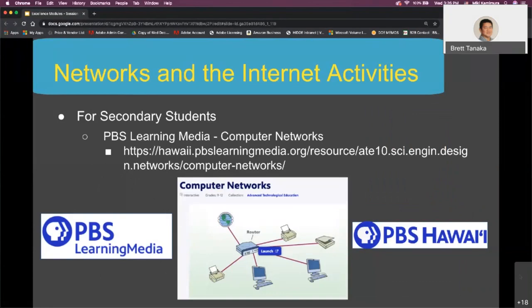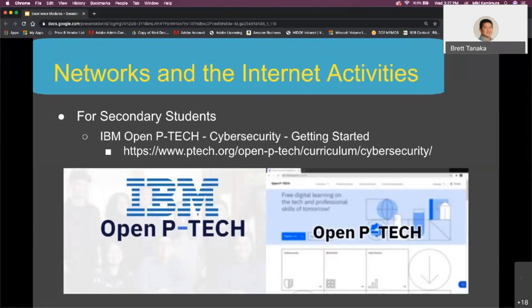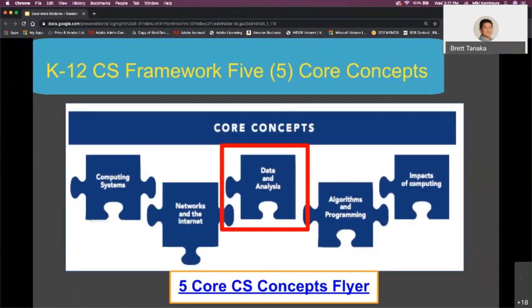For secondary students, there is an interactive activity called Computer Networks from PBS Learning Media, where students can learn how computers communicate with one another through networks. For more advanced students, they may want to explore the free IBM Open P-TECH Cybersecurity Getting Started course and learn the basics of cybersecurity terminology and concepts. This wraps up the networks and internet core concepts section — I'll turn it back over to Janine for data and analysis.